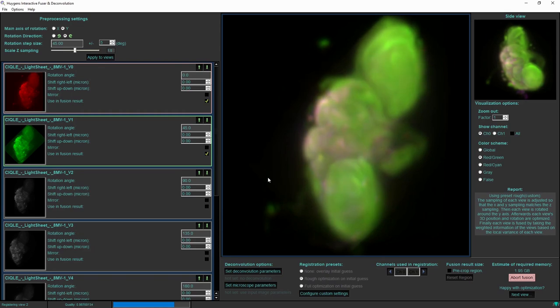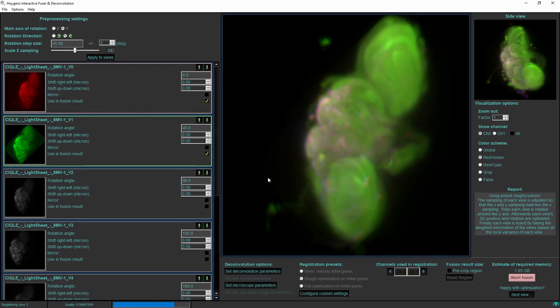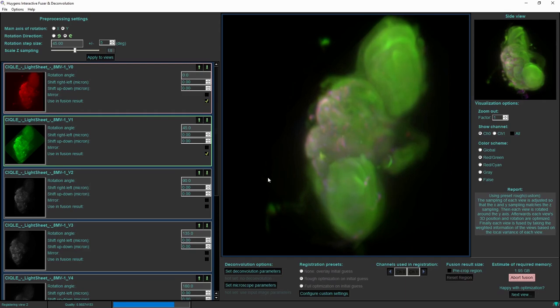So the end result would be the same as it would have been if I had given it a correct initial estimate of the shift at an accuracy of one to a couple of pixels. But now it has automatically found this relatively large shift that was present between the red and the green images in the initial view.